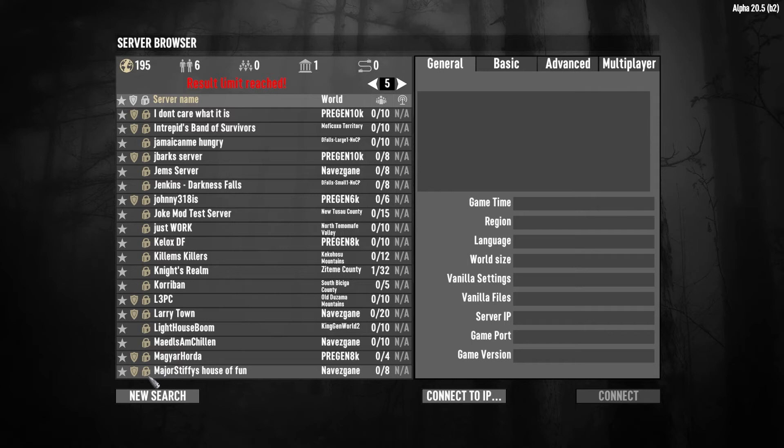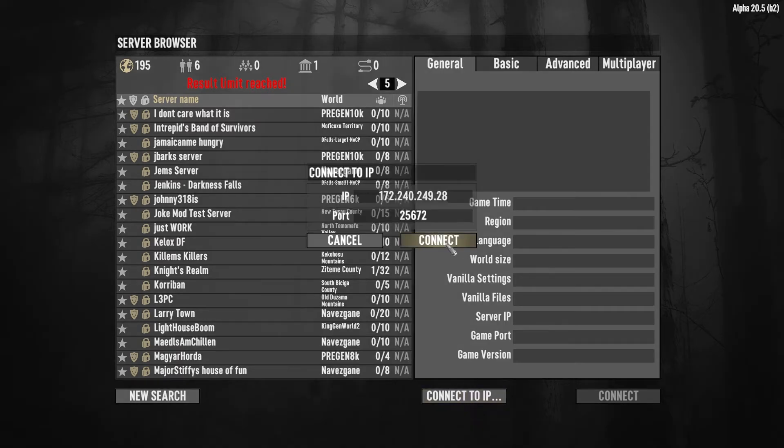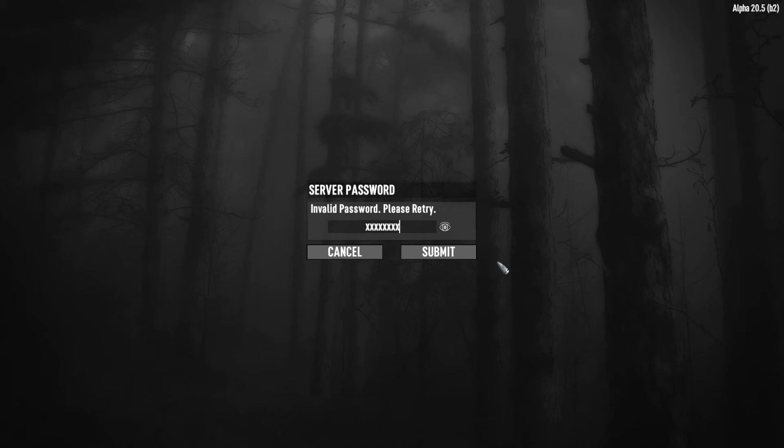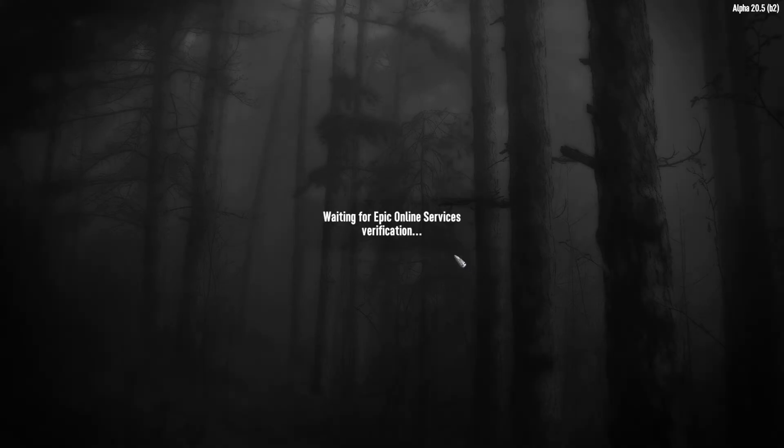When you try to join the server through the browser or using the IP address, you will now be asked to enter a password before joining. Once you enter the password once, it should be saved to make reconnections easy until the password is changed again.